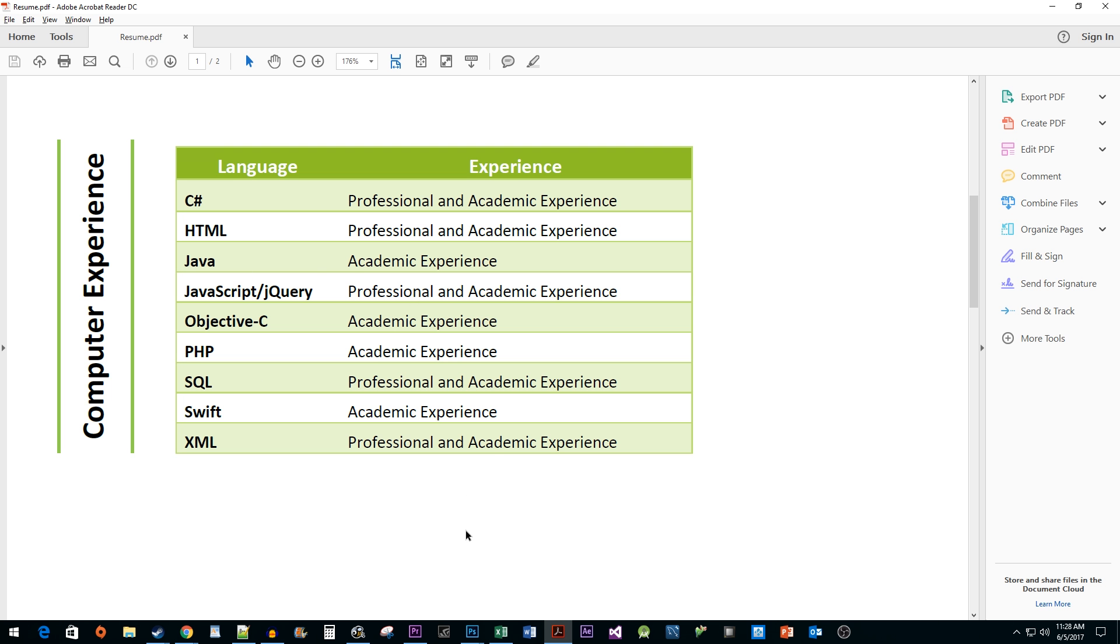Alright, and that's all there is to it. We now have an embedded PDF document in Excel. I hope you found this tutorial useful.